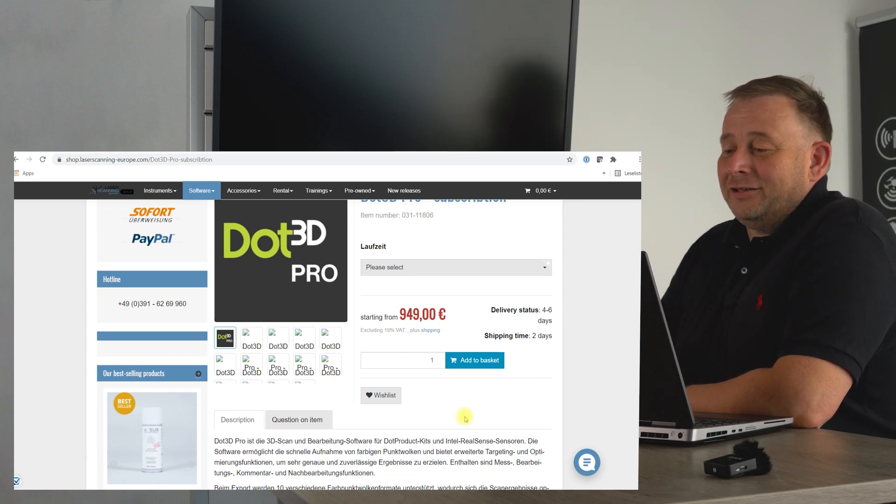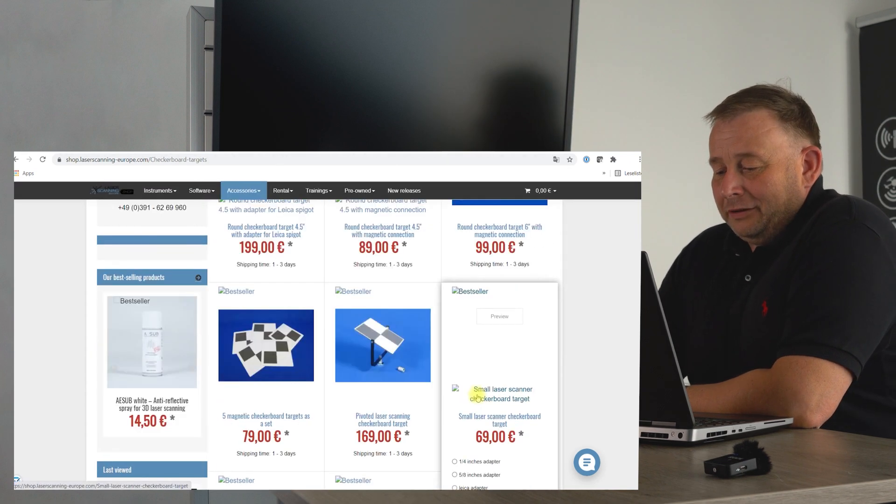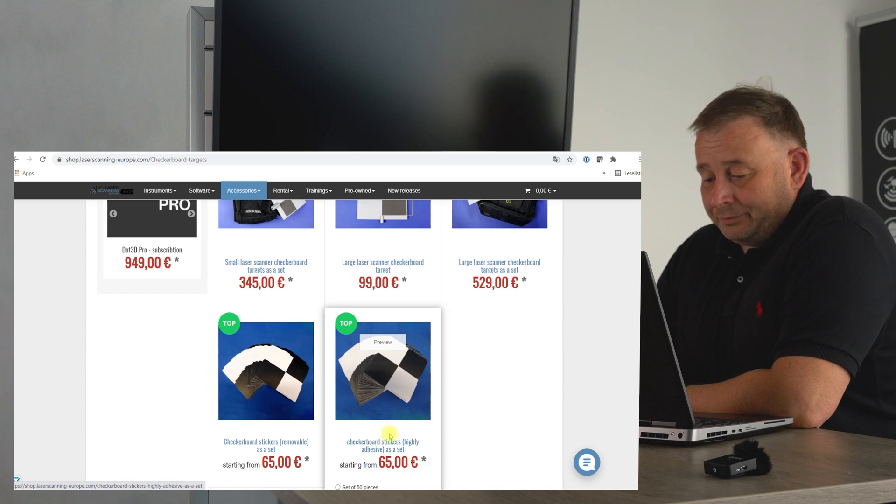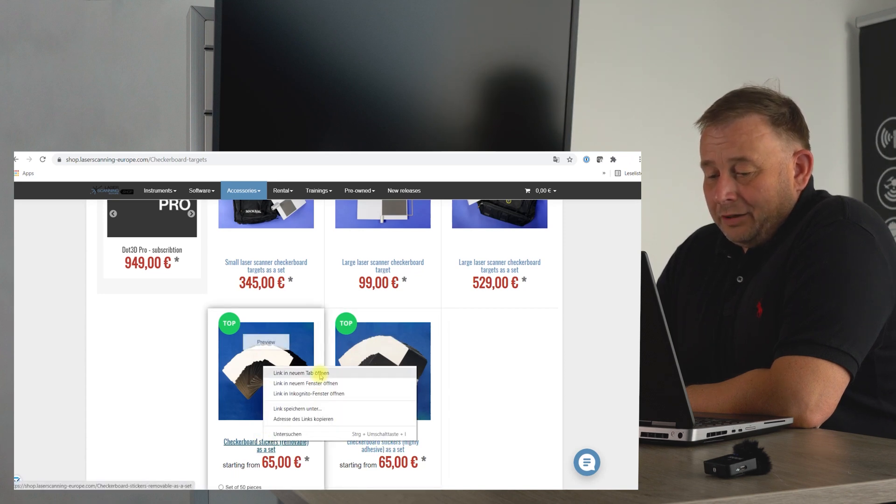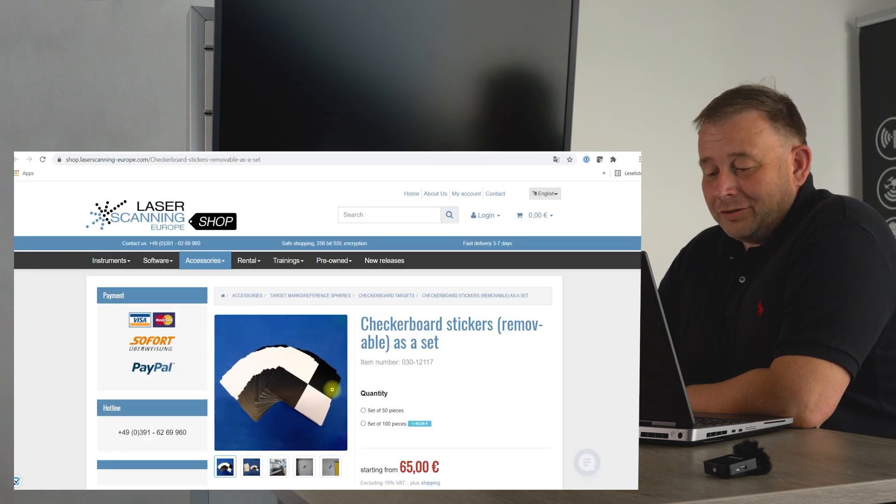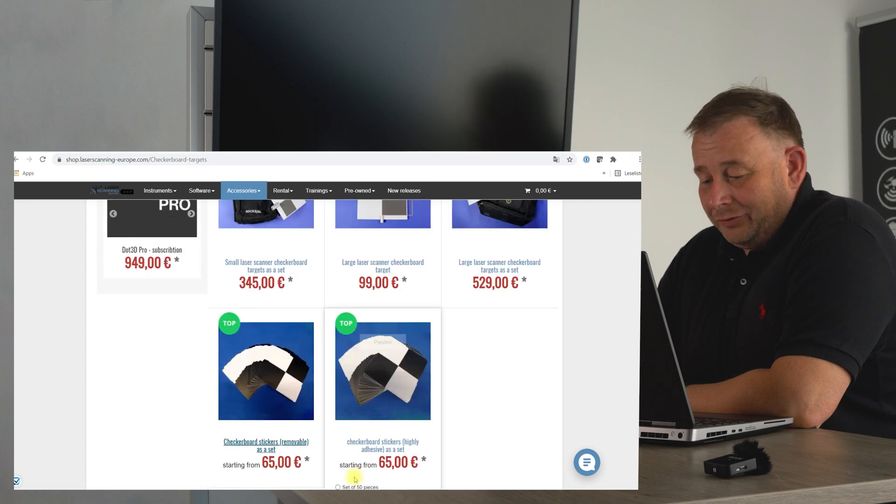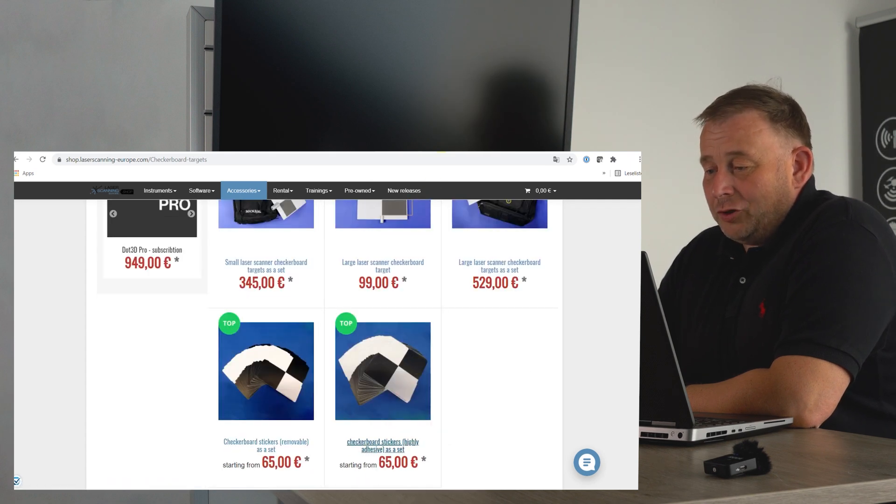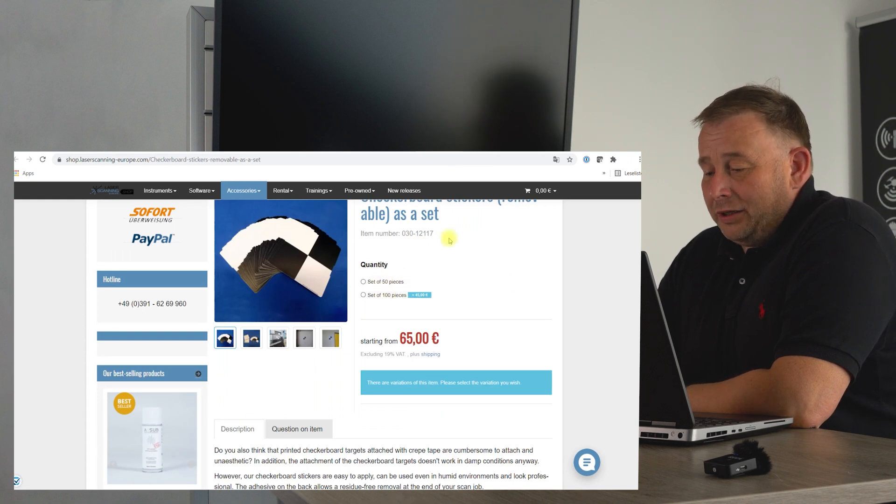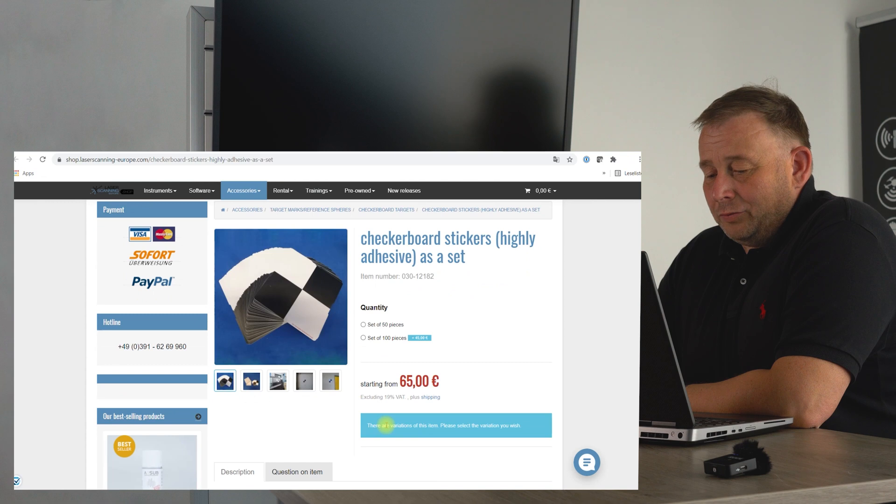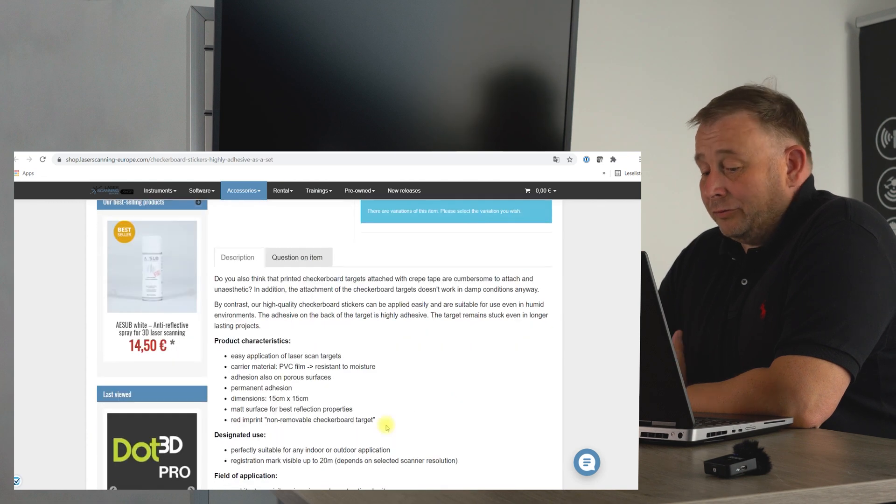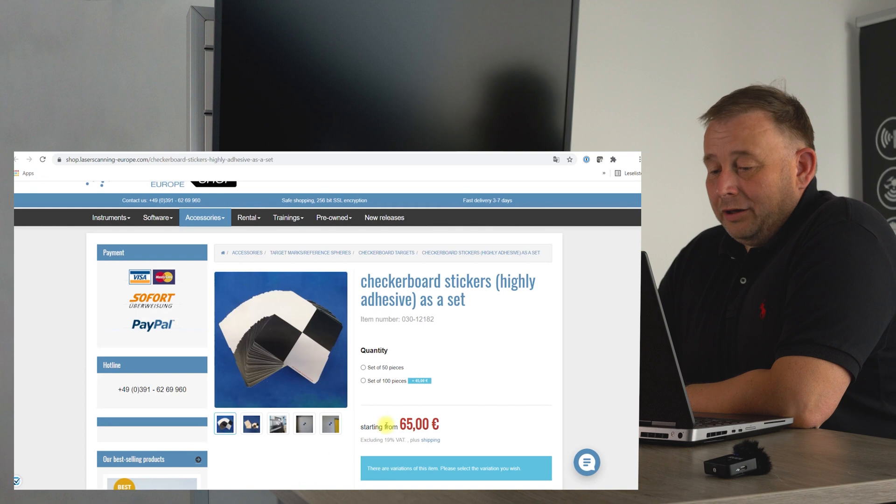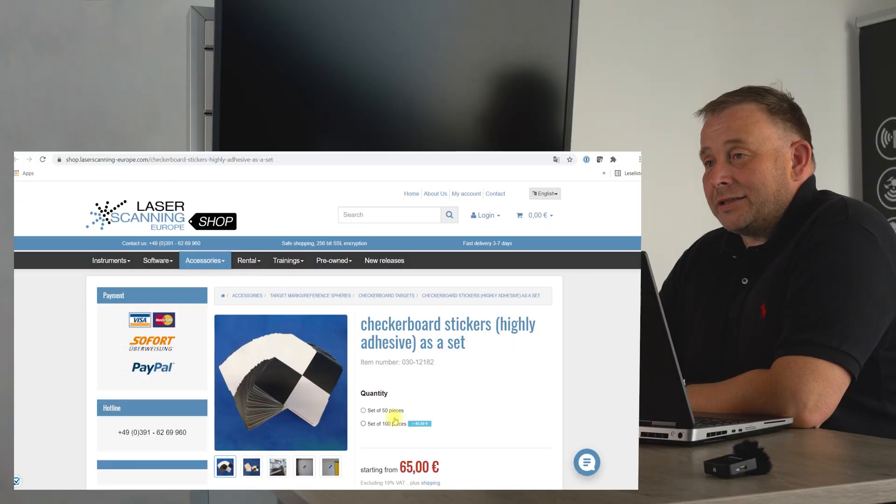Now it's time for accessories. In our shop, we have these checkerboard target systems. From customer request, we delivered in the past only 50 pieces. Now we can deliver 100 pieces as a bigger option. You also get a better price if you buy the big pack for these checkerboard targets, checkerboard stickers.